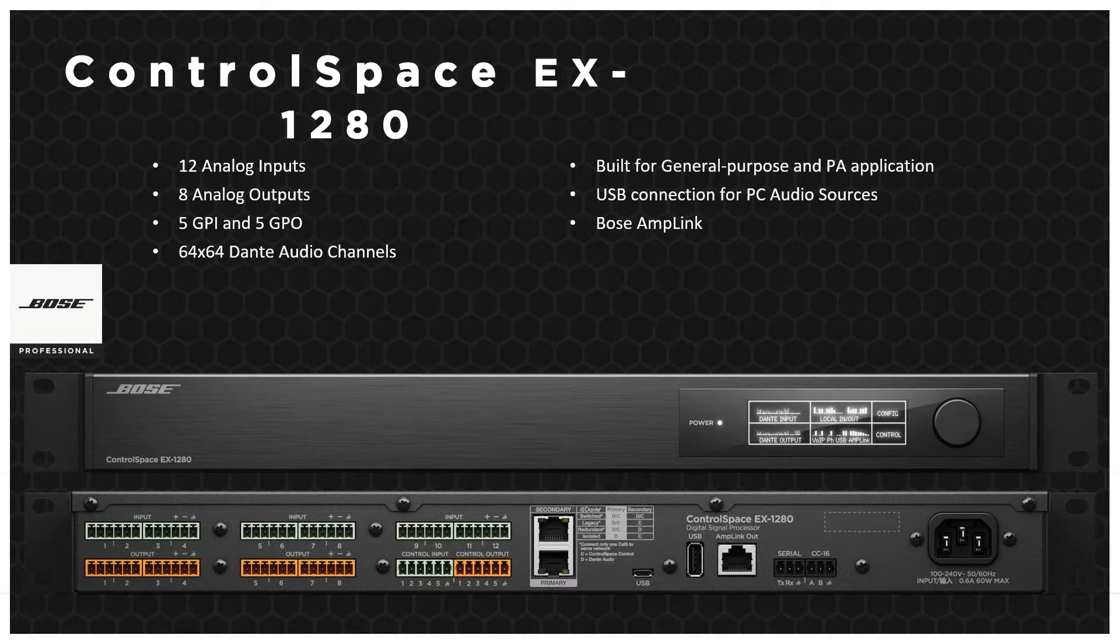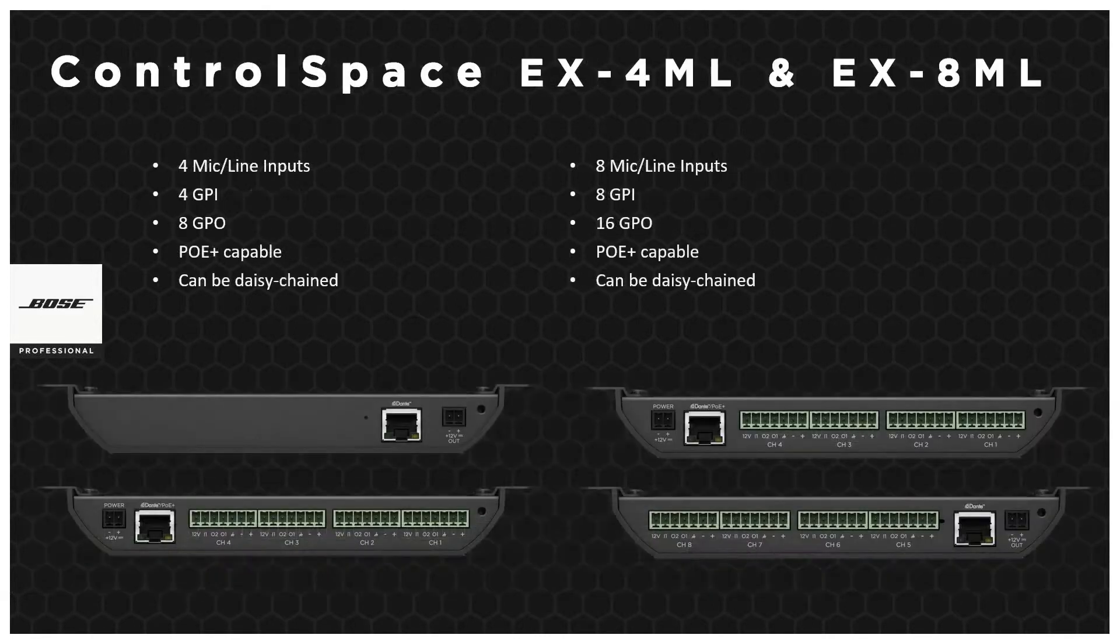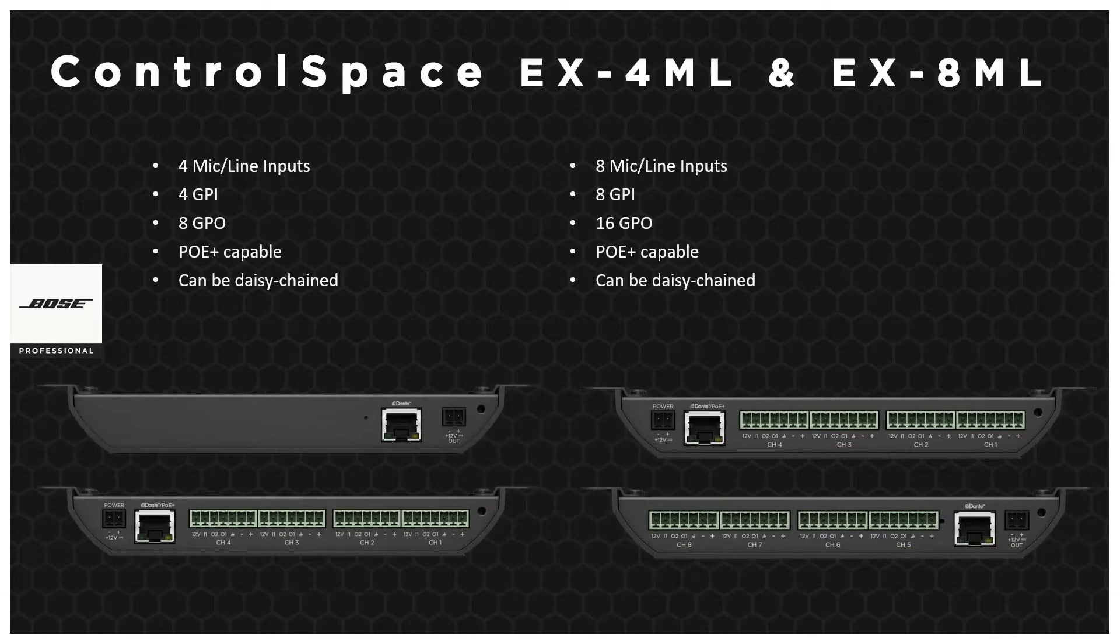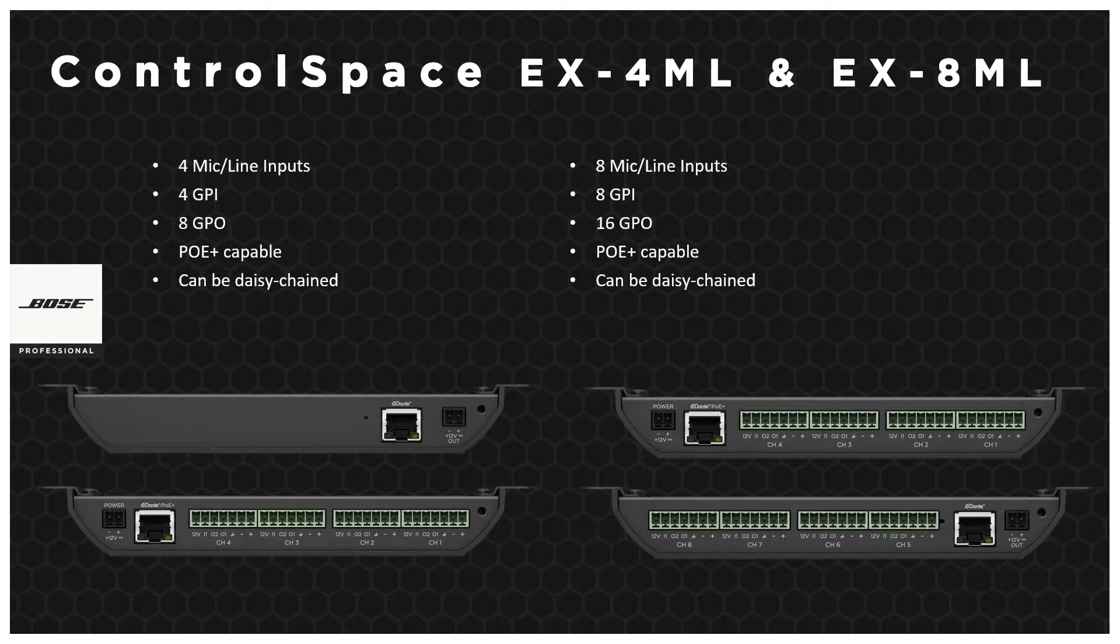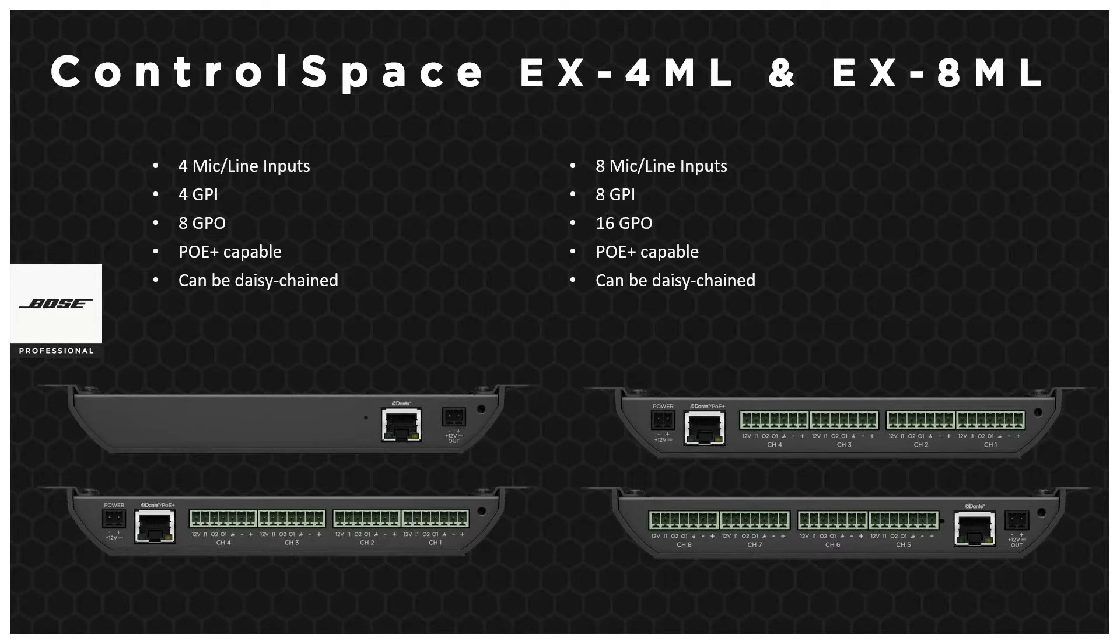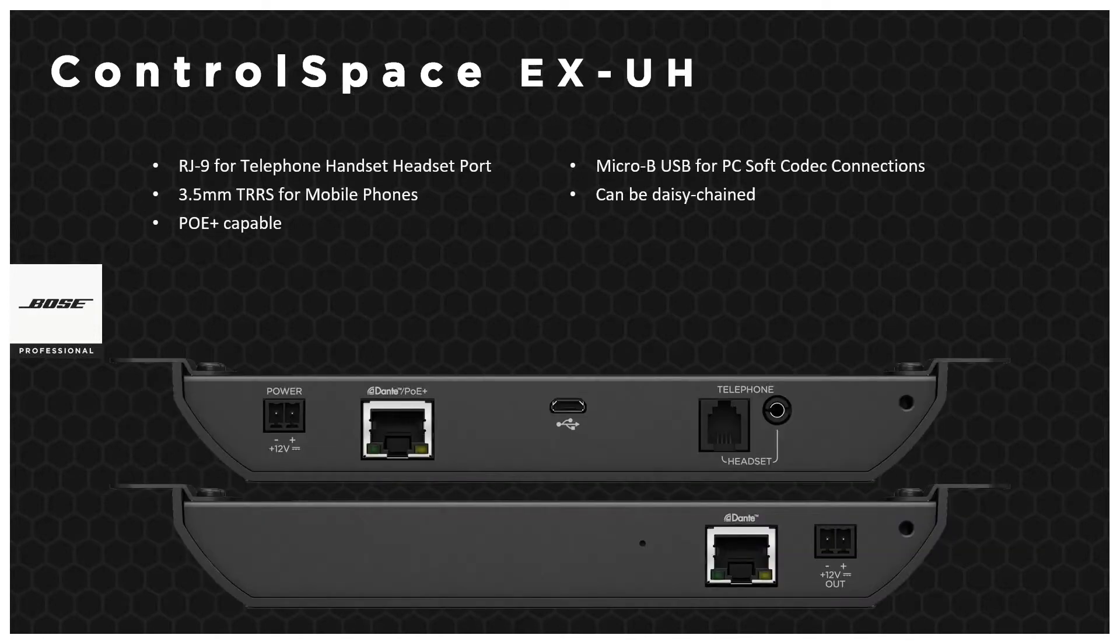And then we have, for the rooms, the EX4 and 8ML. These are mic line inputs, and the nice thing is they're not rack mounted. They come under the table, so it just makes a really nice, neat installation there, where everything is under the table. We bring all your cables in, you can neatly wire them, and it's more of a single wire back to the processor. These can be daisy chained, power over ethernet as well. The main difference between them is one has four mic line, one has eight, which then indicates the larger GPO GPI.